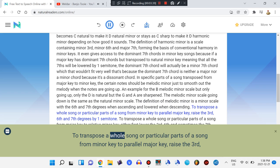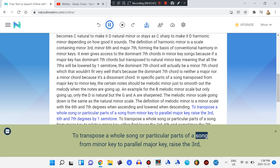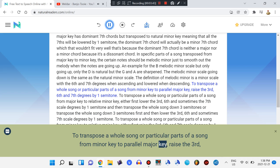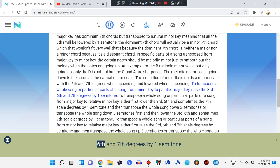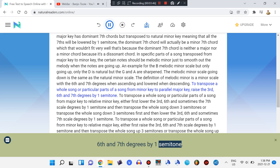To transpose a whole song or particular parts of a song from minor key to parallel major key, raise the 3rd, 6th, and 7th degrees by one semitone.